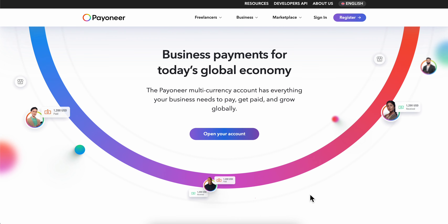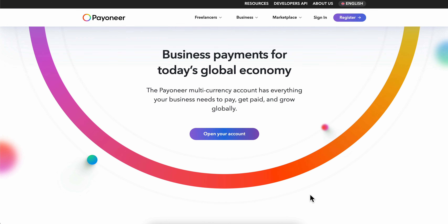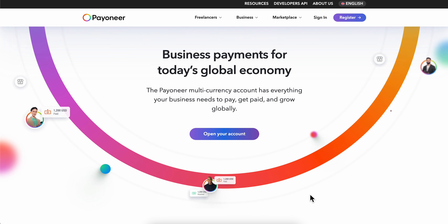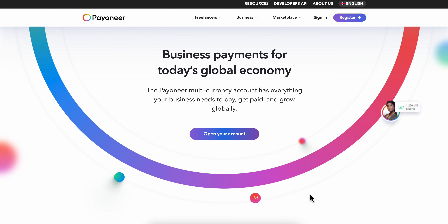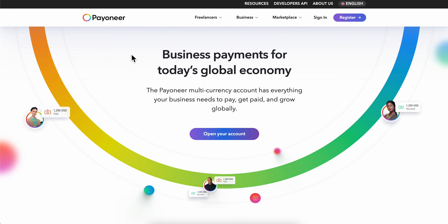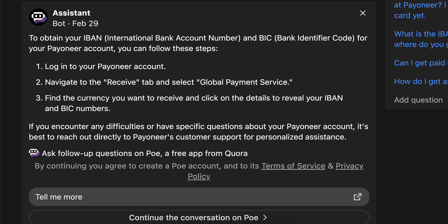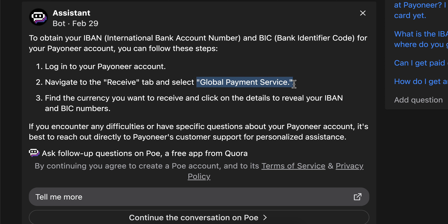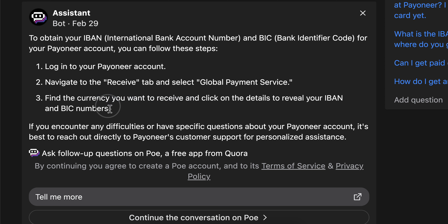How to get your Payoneer IBAN number. To do this, simply login to your Payoneer account, then navigate to the Receive tab and select Global Payment Service. Find the currency you want to receive and click on the details to reveal your IBAN and BIC numbers.